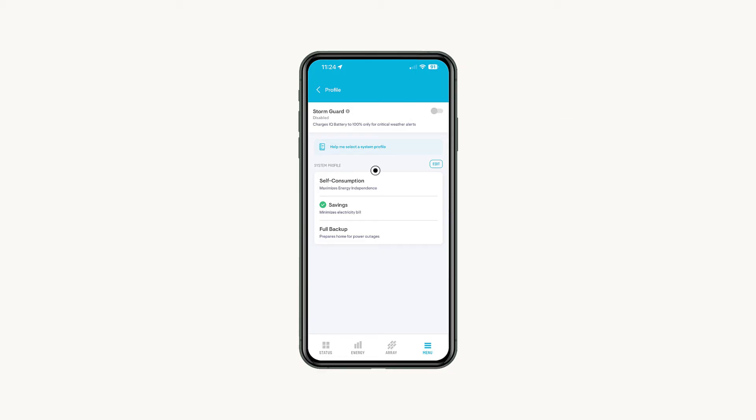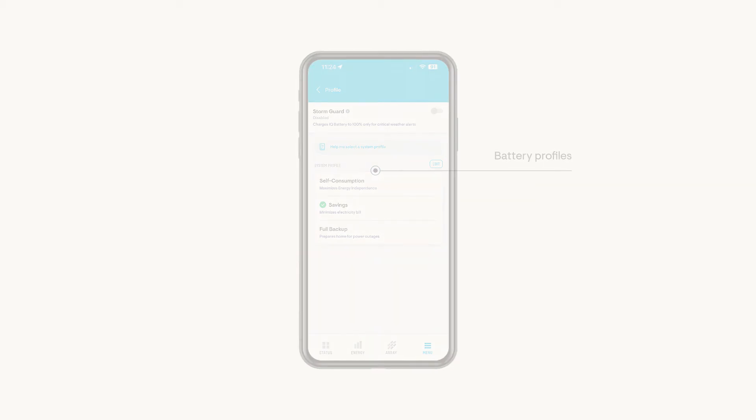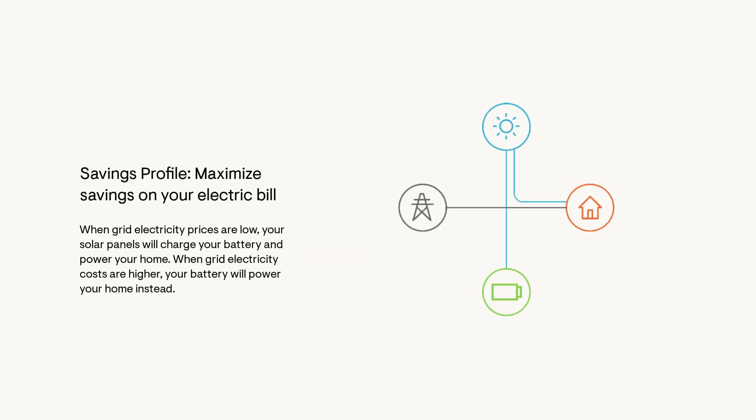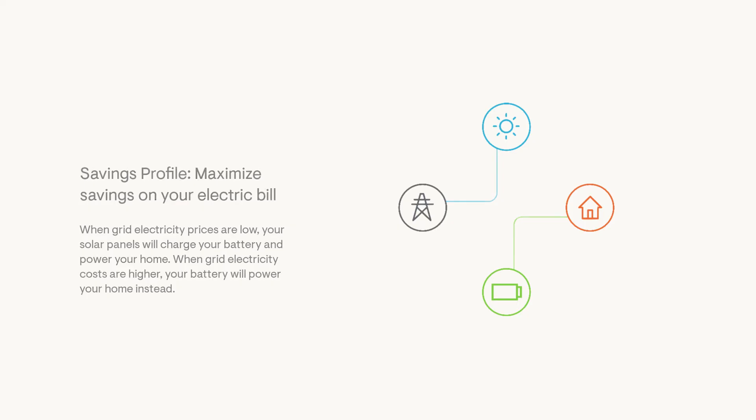Choose your profile to help meet your energy goals. Savings Profile helps maximize savings on your electric bill by relying on the battery to power your home at times when electricity is more expensive. Setting up your electricity rate is needed to use this profile, but we'll cover that in the next section.